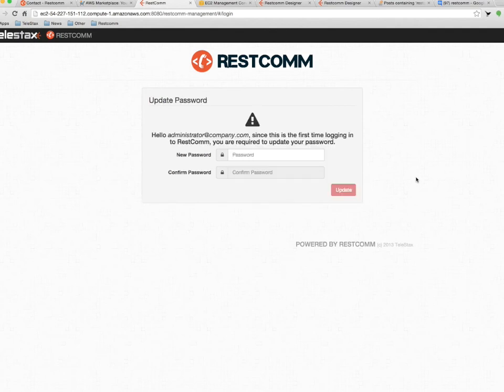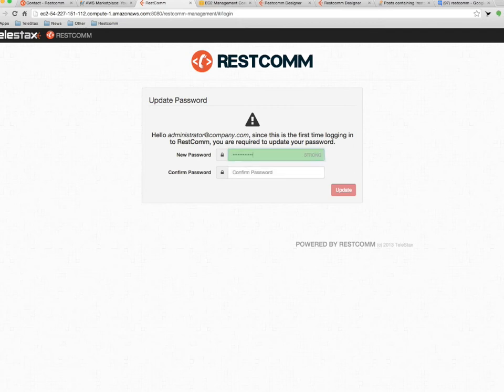The first time we log in, RESTCOM will ask the administrator to change the default password, basic security requirement.